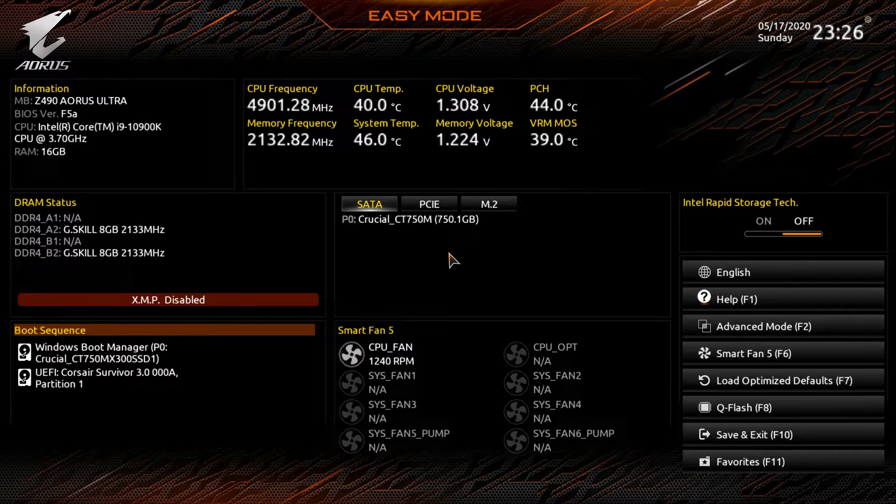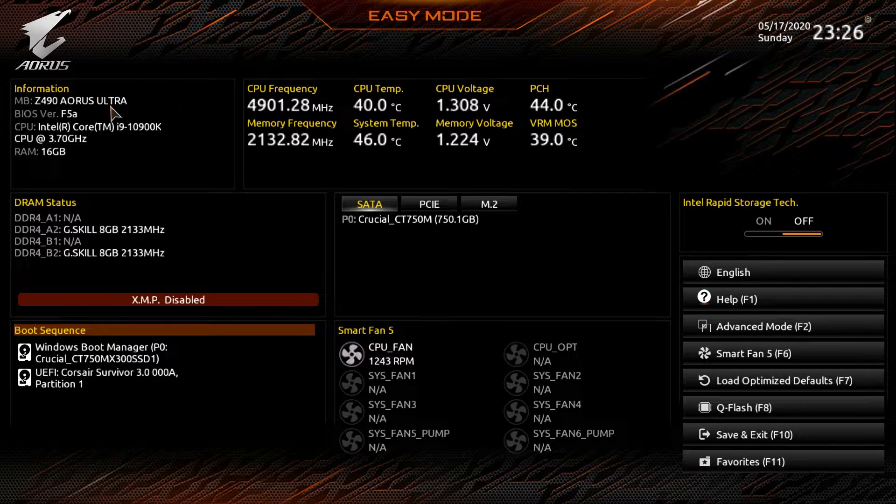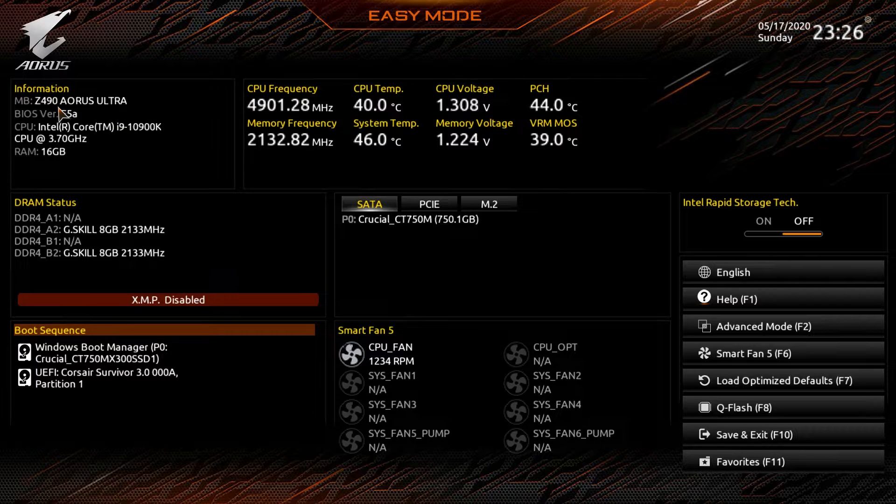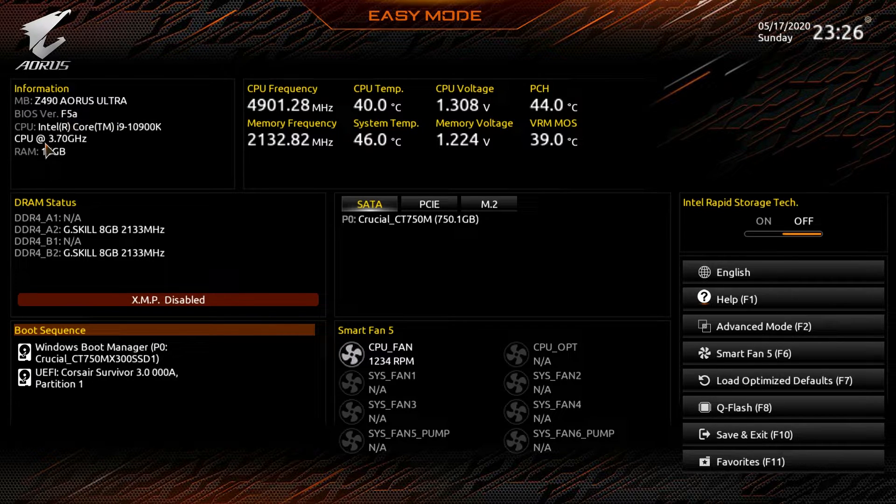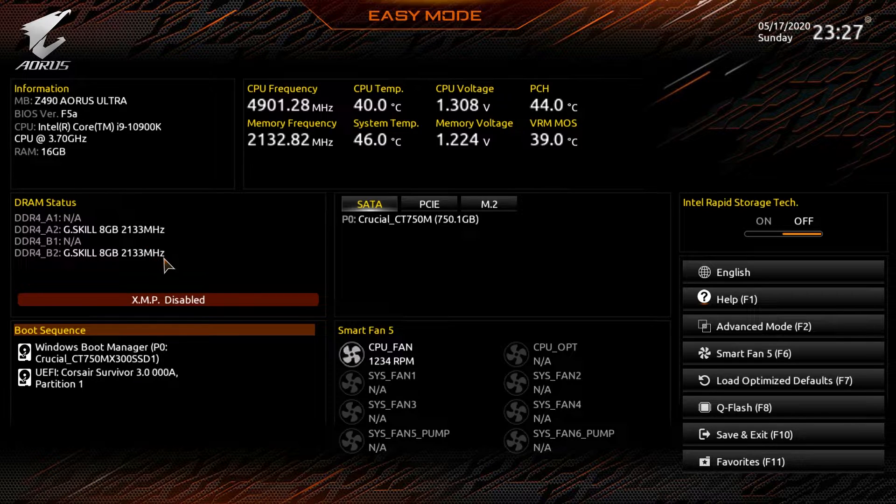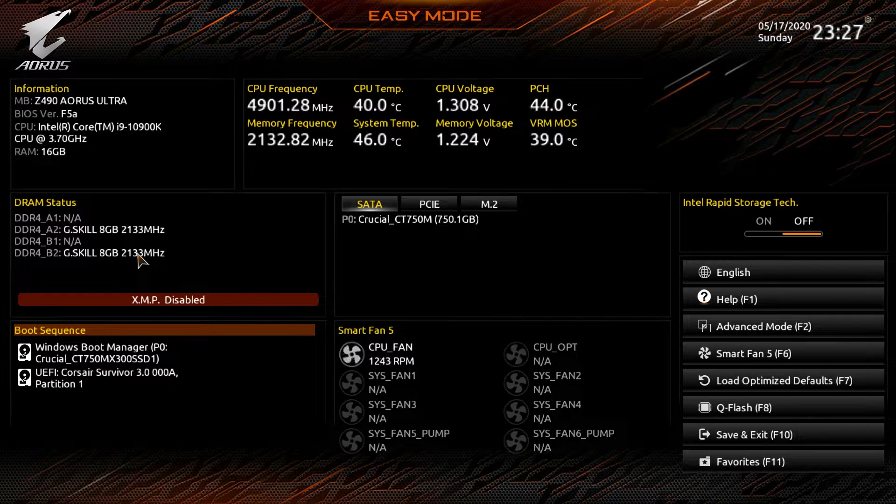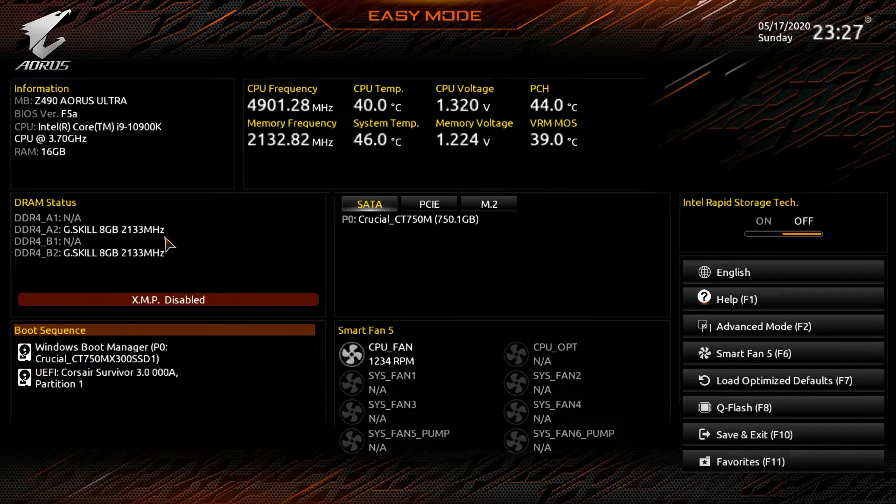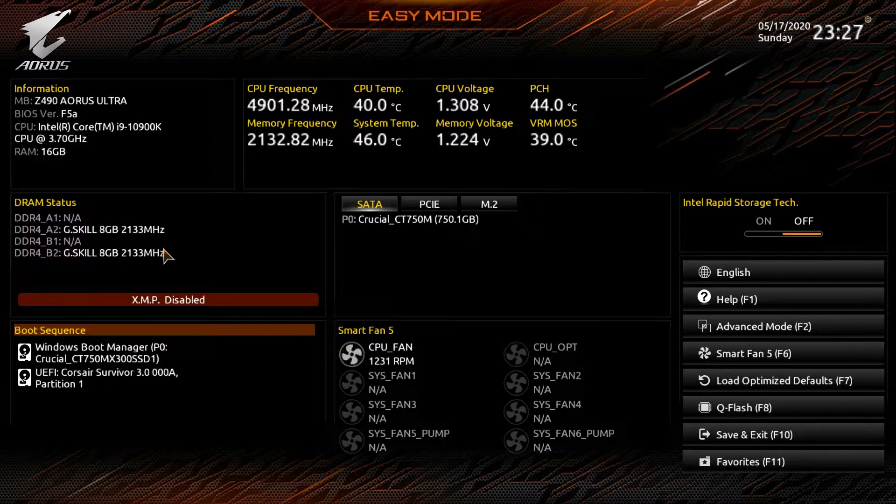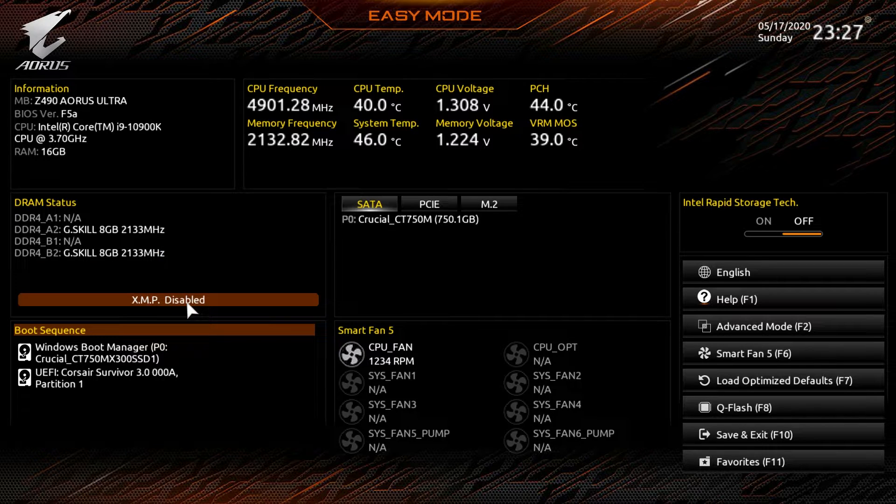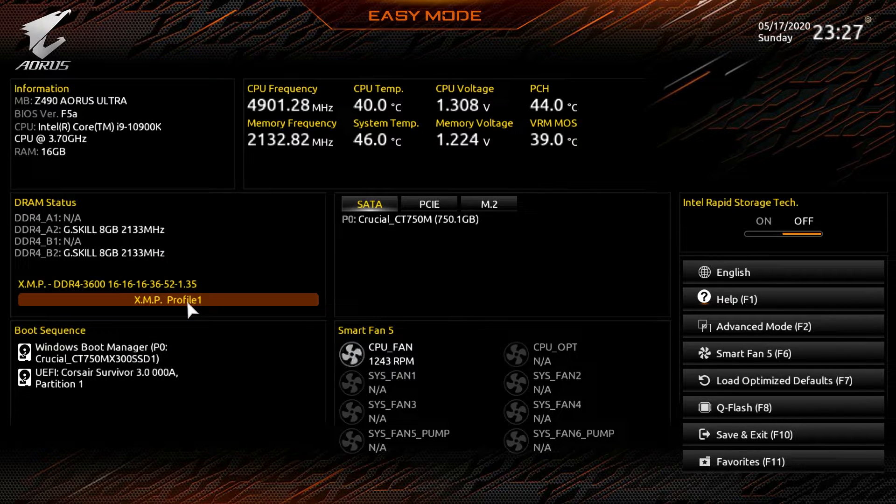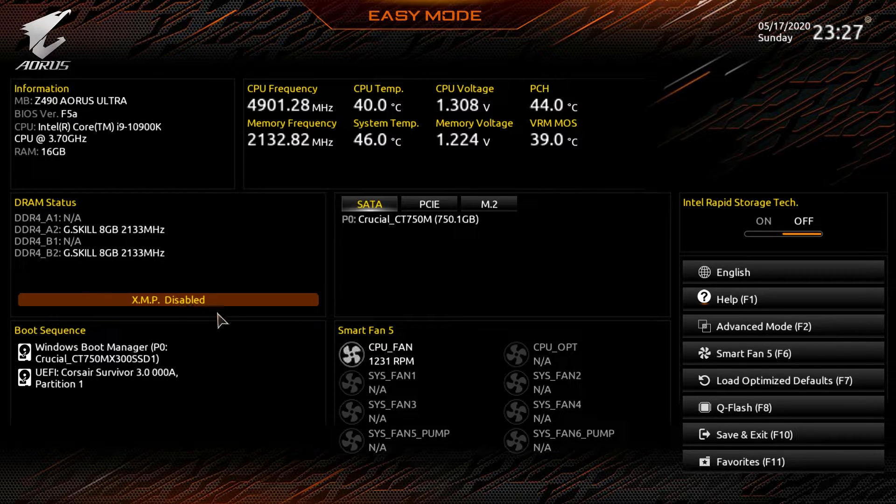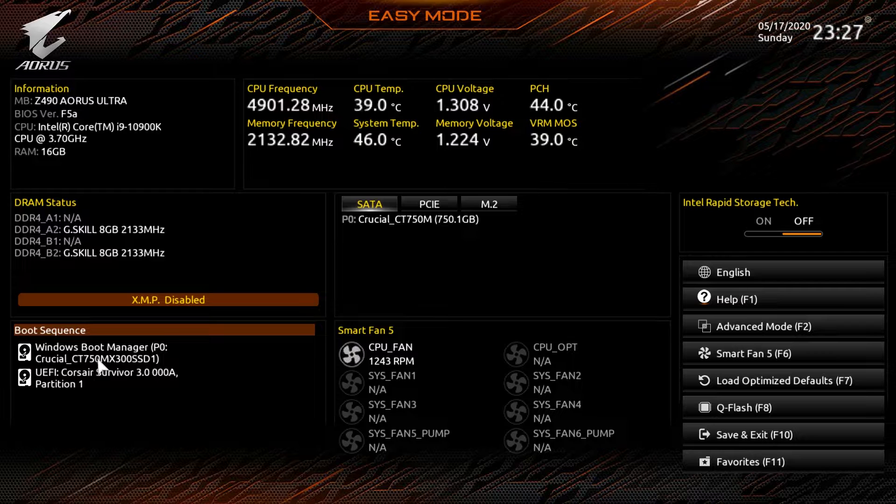Starting off we have our information right here and it's going to give us our information on our motherboard, BIOS version, CPU and our memory. Moving down we have our DRAM status. You can see that we have two DIMMs installed, eight gigabytes running at 2133 megahertz. XMP is disabled but we can just hit the button and it enables it really easy like that. So that's super easy to do.